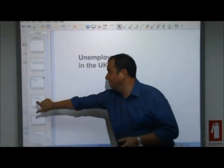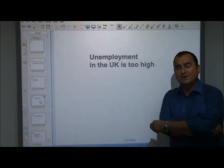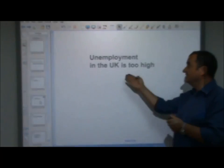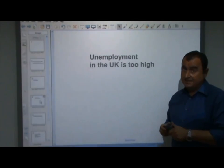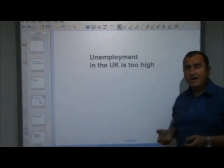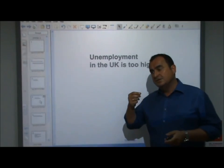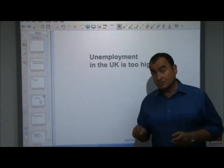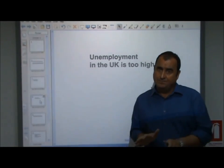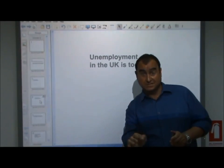What about the next one? "Unemployment in the UK is too high." That is a normative statement. The phrase "too high" reveals that this is a normative statement — it's the opinion of the author. Other people might disagree: they might say it's not too high, it's too low, or it's just right. It can be debated, but we cannot come to a final conclusion about whether the statement is correct or incorrect. We don't want normative statements. Economics is complex enough without normative statements making things even tougher. We only deal in positive statements in economics.